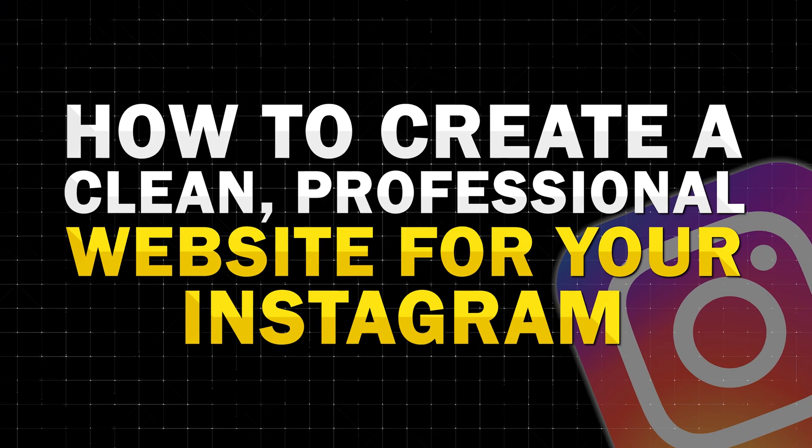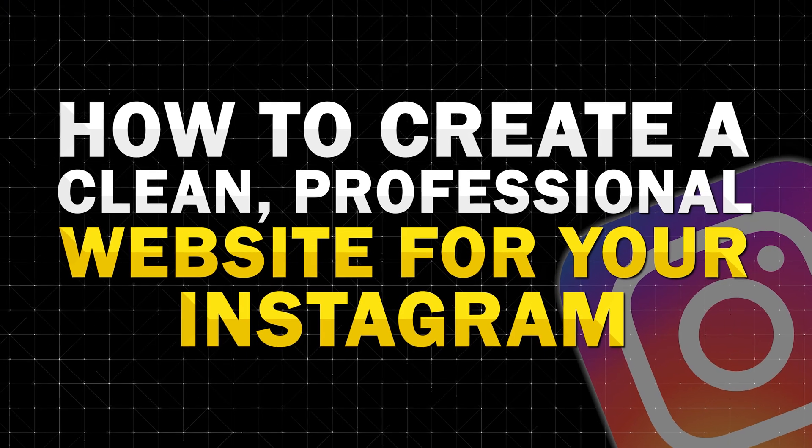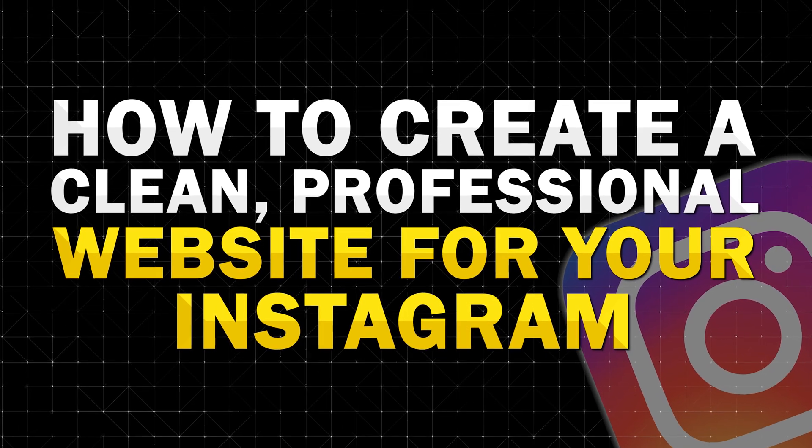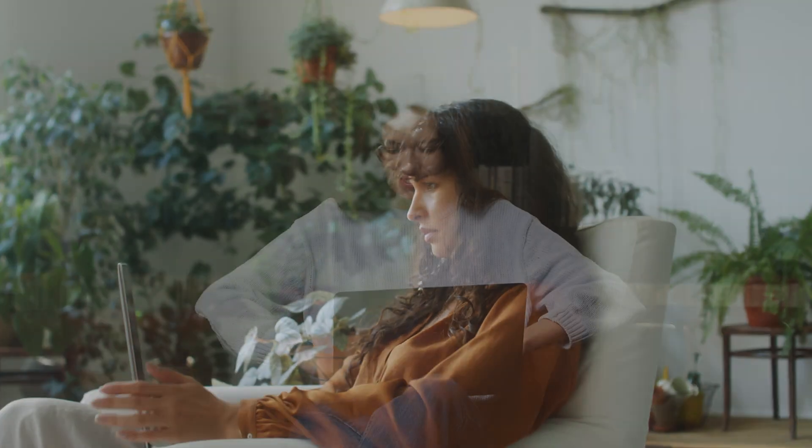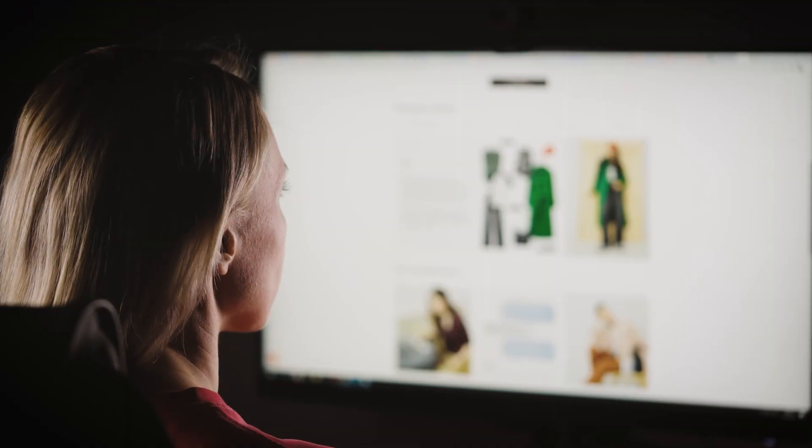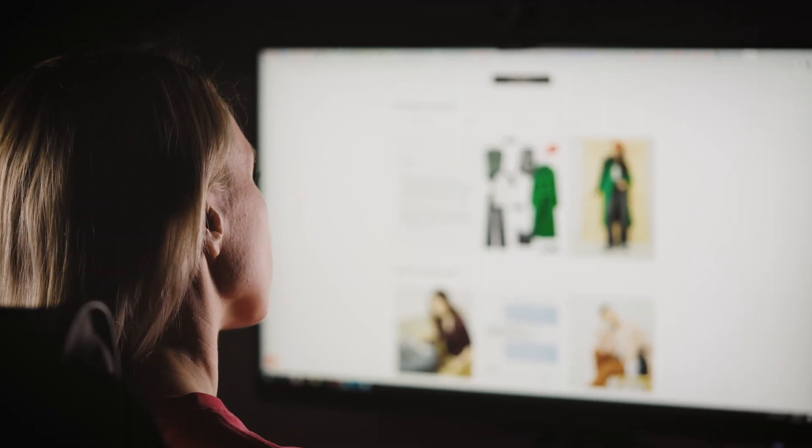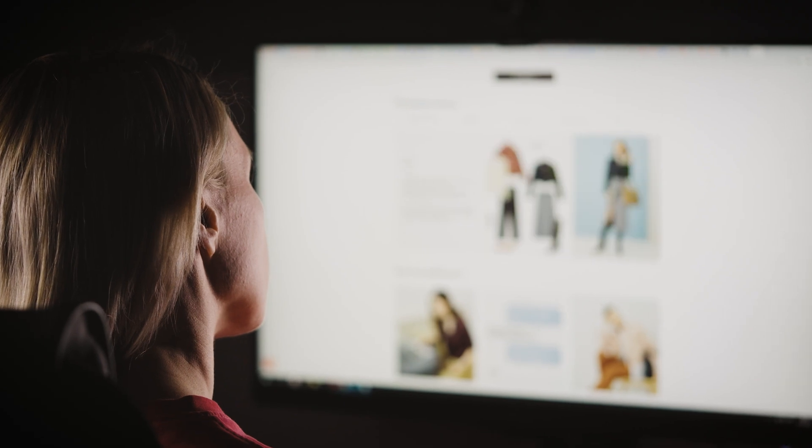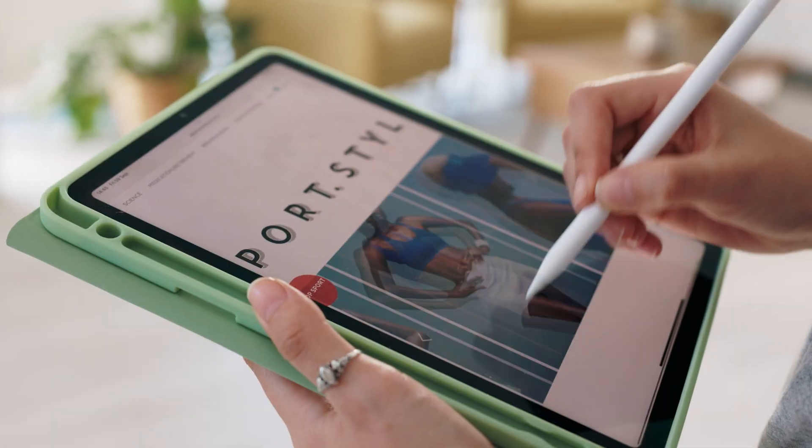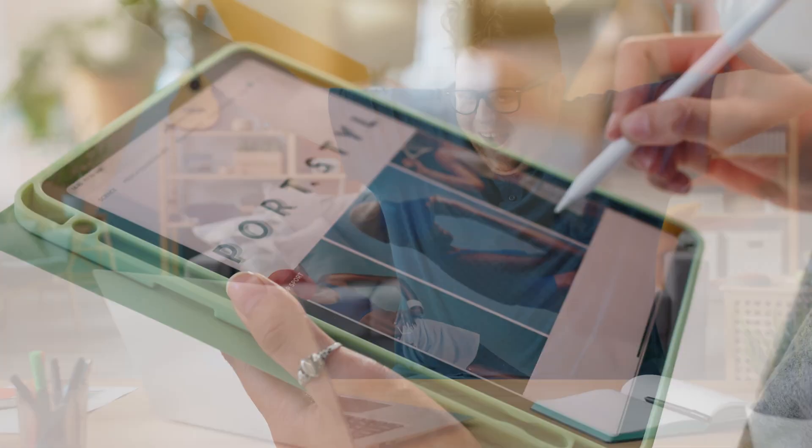In today's video, I'm going to show you how you can create a clean professional website for your Instagram, the kind that makes it super easy to share everything in one place from your latest content to offers, links, any applications that you need. What's up guys, I'm Ashley Robetz and this is one of the easiest ways to elevate your online presence and give your followers a clear next step. Let's get into it.